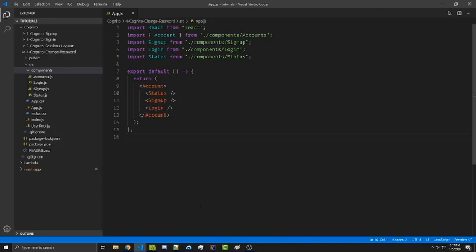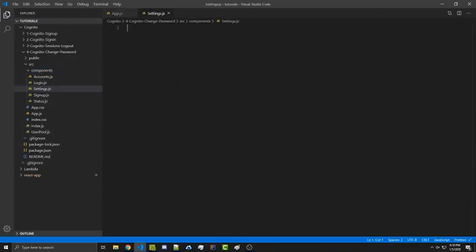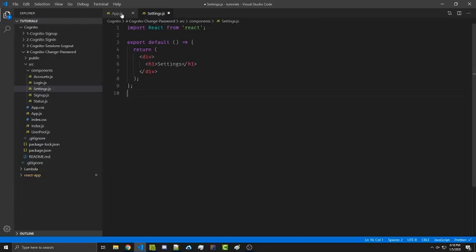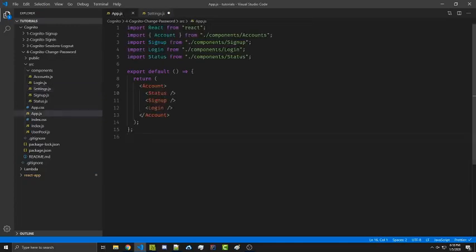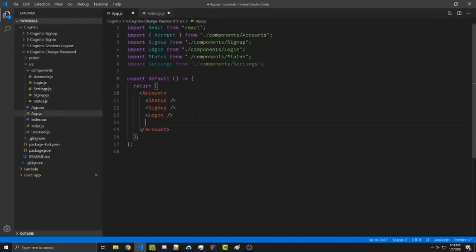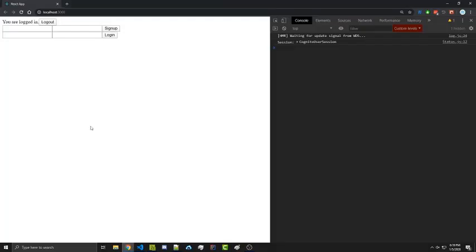We're going to start things off by creating a settings.js component. Inside here we're simply going to import React and render a very basic component. We're then going to import this settings file into our app file and render settings right at the bottom. Now obviously our website just has a lot of stuff stacked on top of it, and that's because we're not trying to create a functional dashboard or focus on the styling at all.